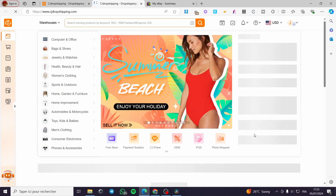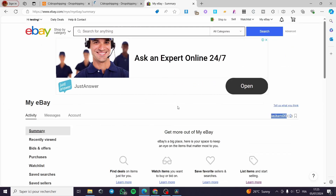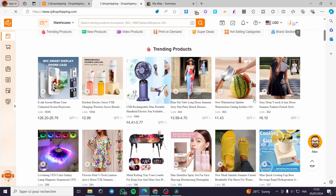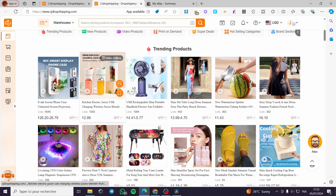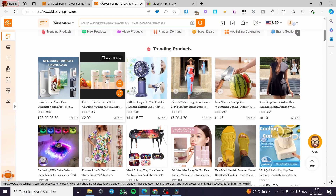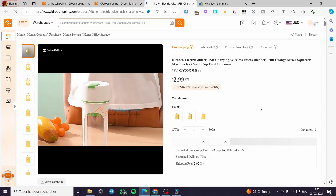Click on 'List Now' and from here we have the CJ Dropshipping marketplace. You simply select a product and it will be added to your eBay account. Go ahead and select any product you want — let's say we're going to add this juicer. Click on it and we will now look at adding that product.